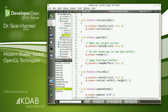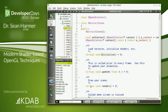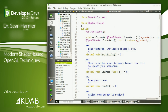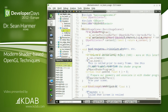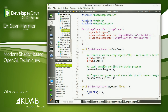So that's the basic framework we've got to work with. In our initialize function, we have prepareShaderProgram — this is where we're building our custom OpenGL pipeline.